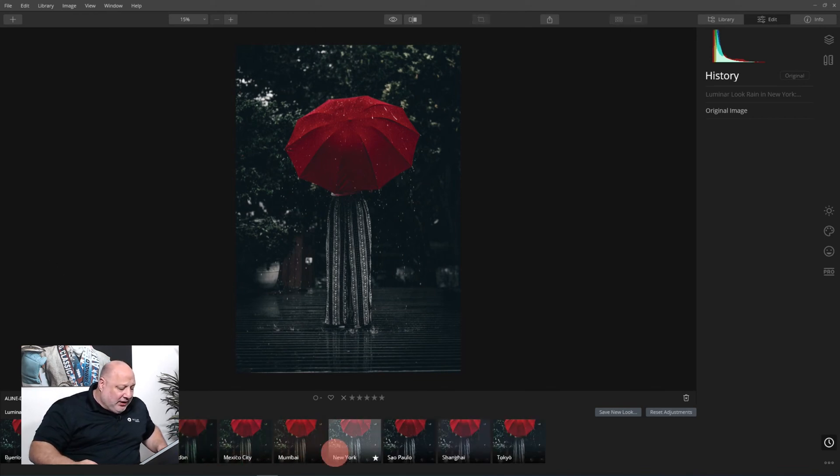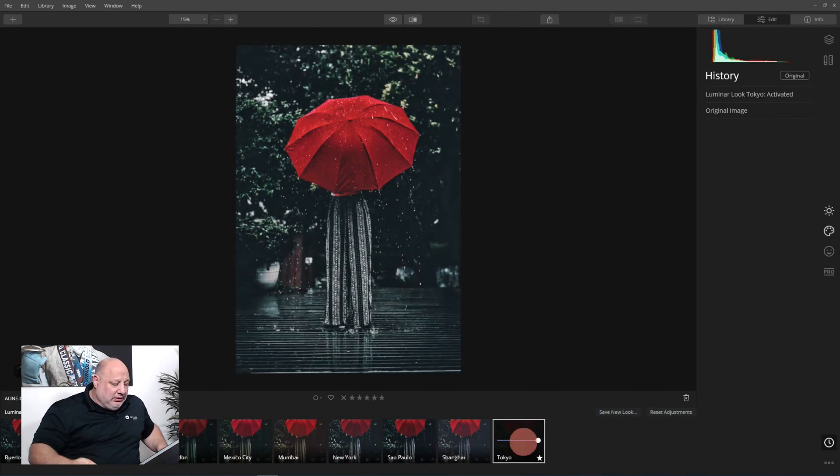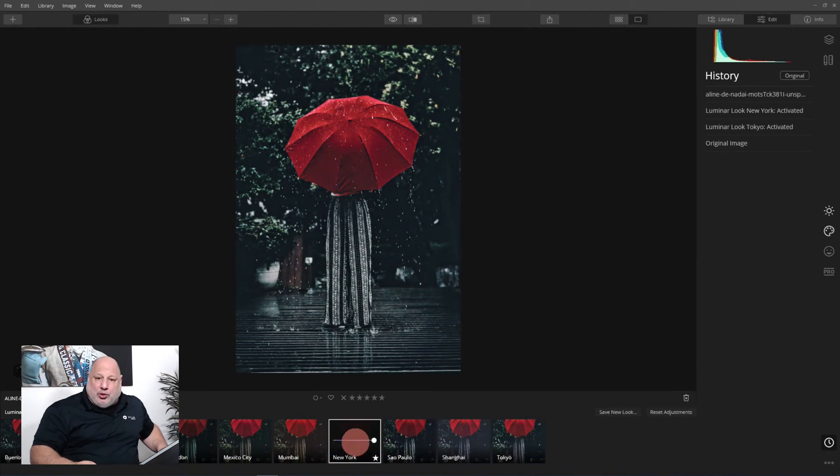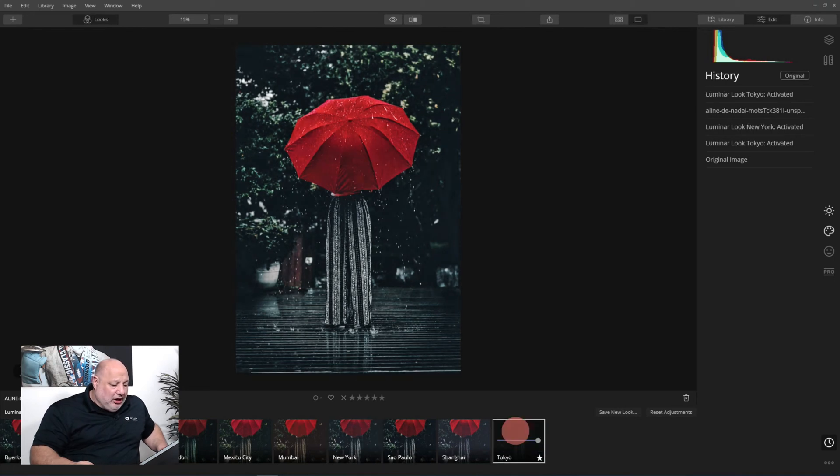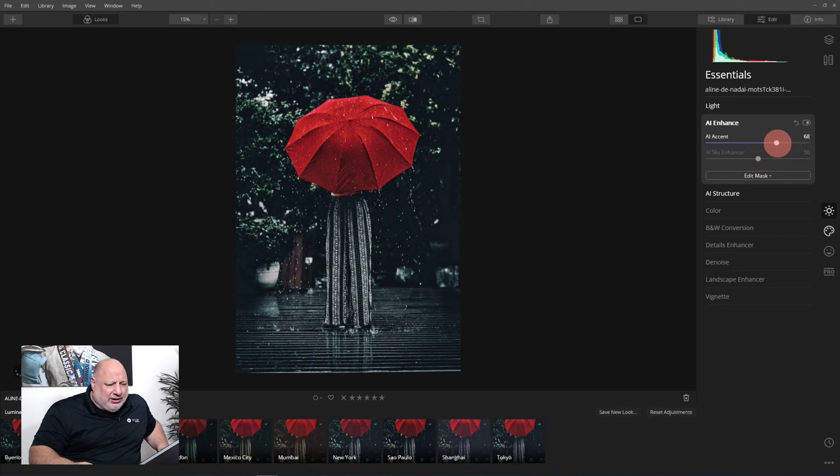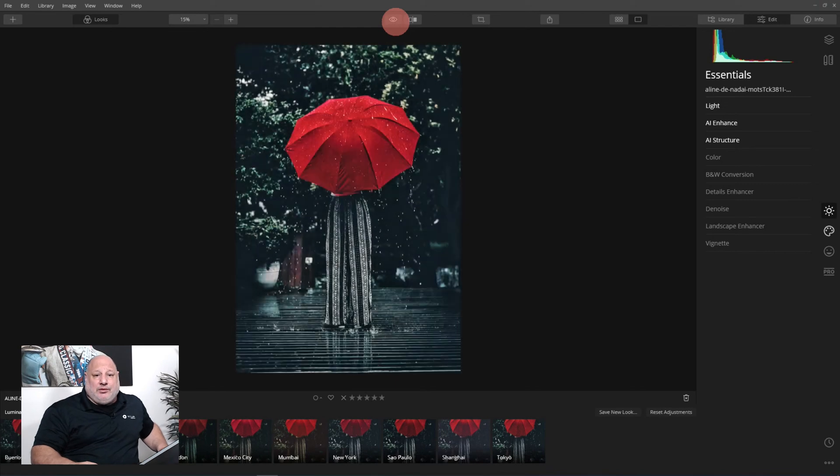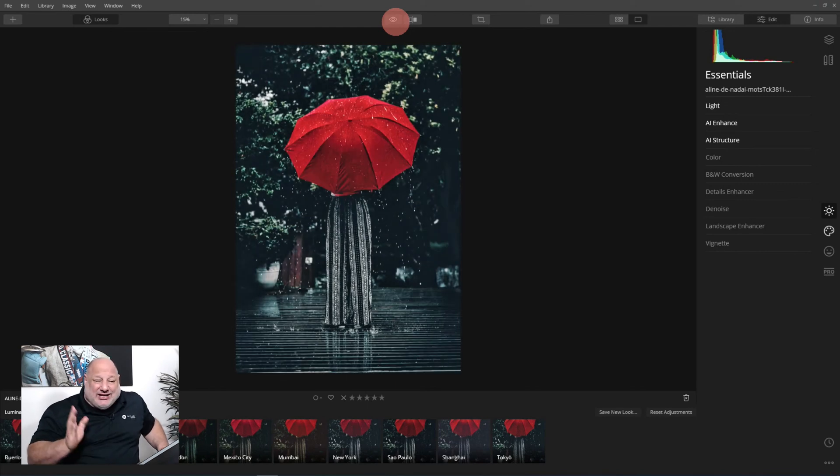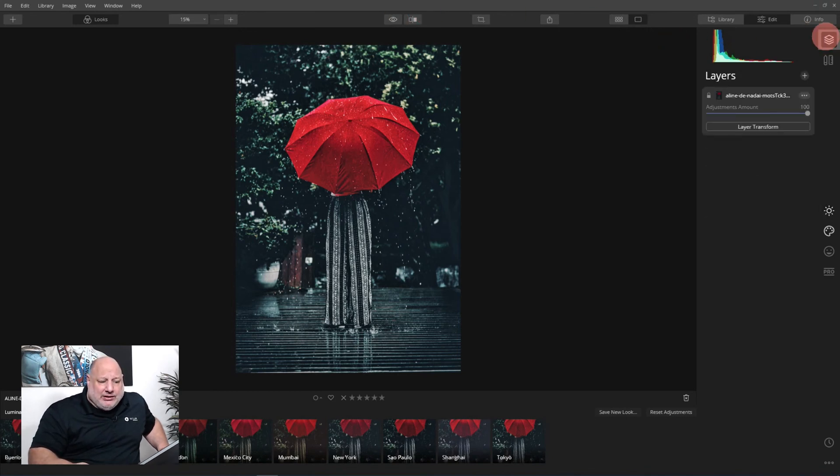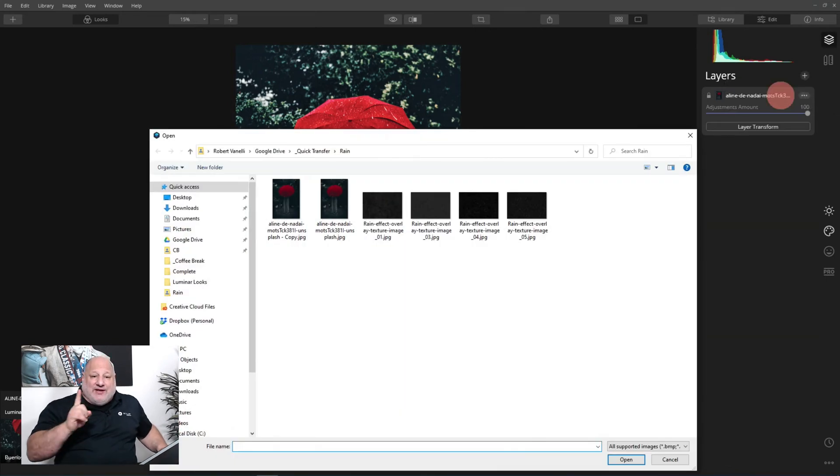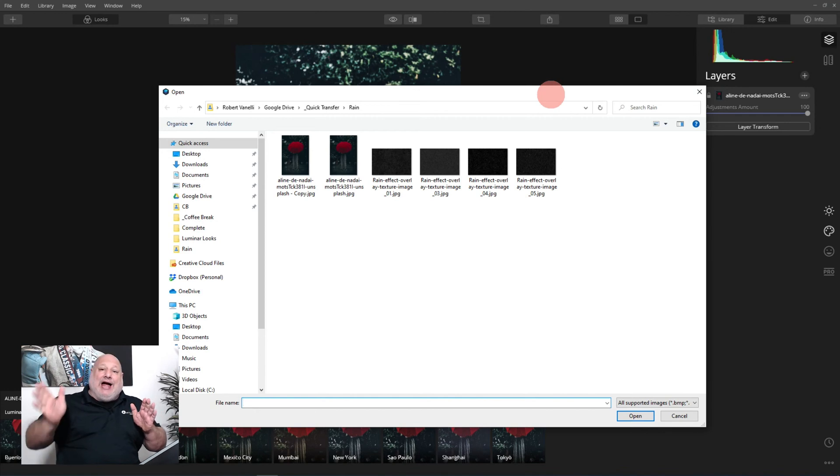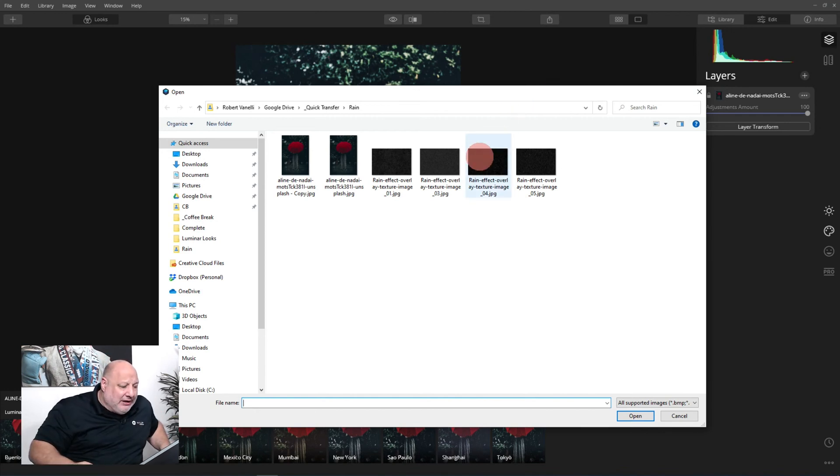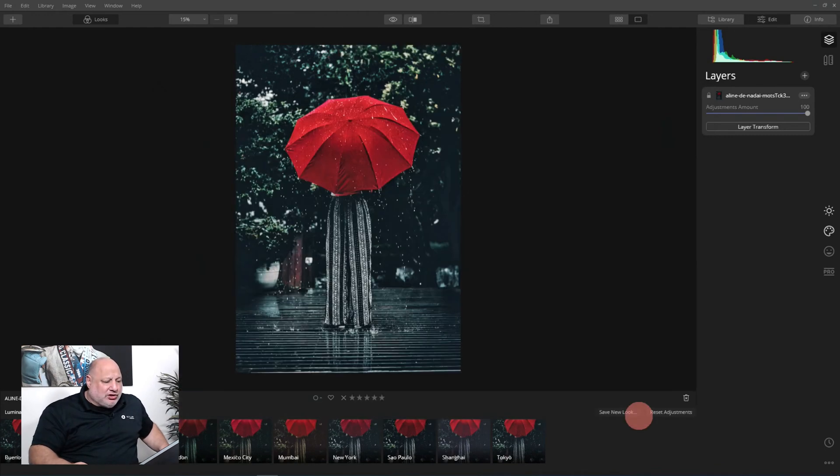I loved Tokyo and New York. Earlier I did New York, let's do Tokyo this time. Here's Tokyo and I'm going to do some little enhancement - look at that before and after. Now let's take it to the next level by adding rain. I'm going to come to the layers tools and click the plus icon to add new image layer. This is going to add another image on top of the image we already have. The rain effect I used was number four.